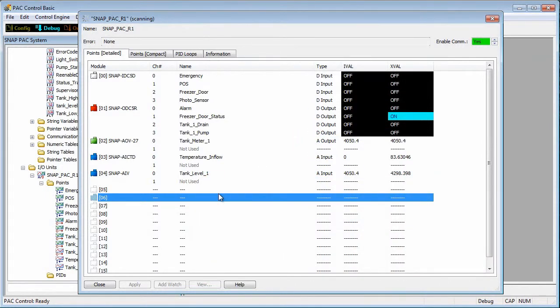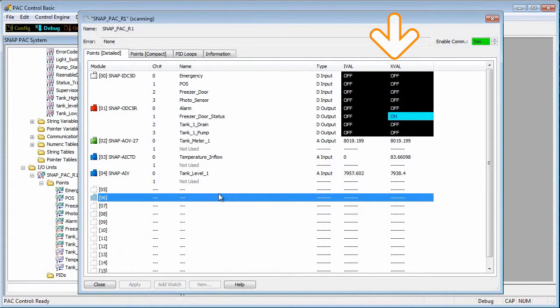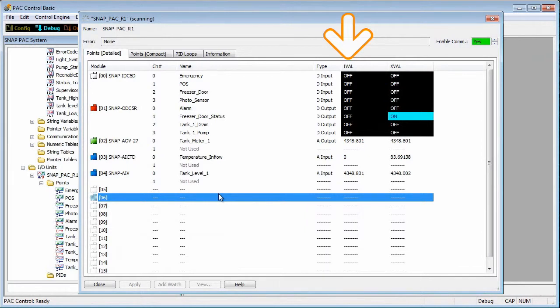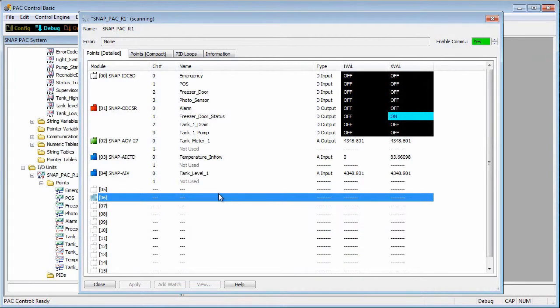You probably noticed there are two columns of values. The XVAL, which stands for external value, is the value of the hardware, the I/O, or inputs and outputs. IVAL stands for internal value. This is the software value in the control engine. Having these separate values is useful for software simulation and debugging, and also for forcing outputs.